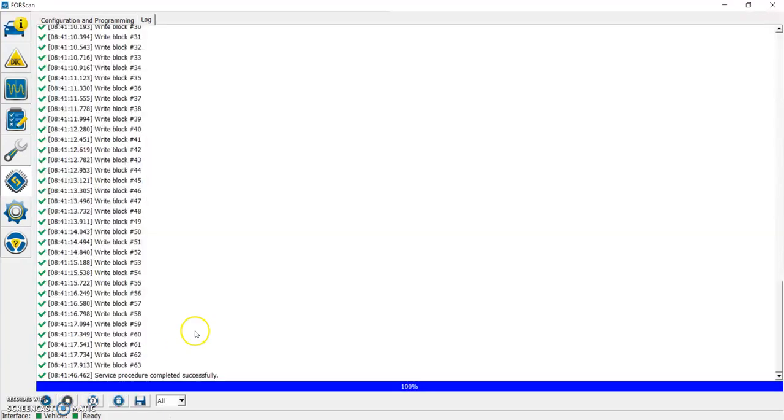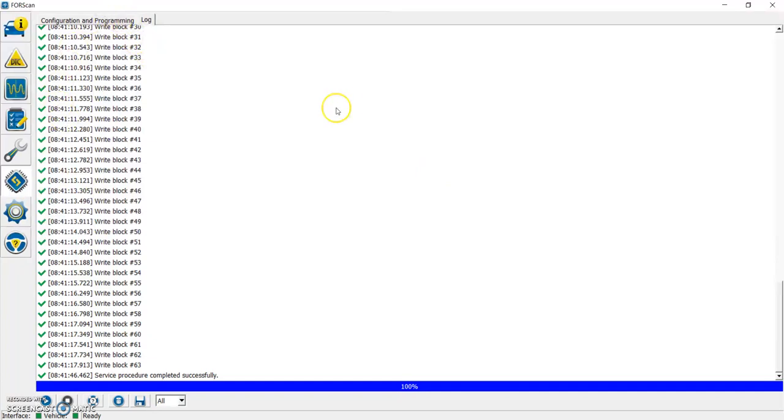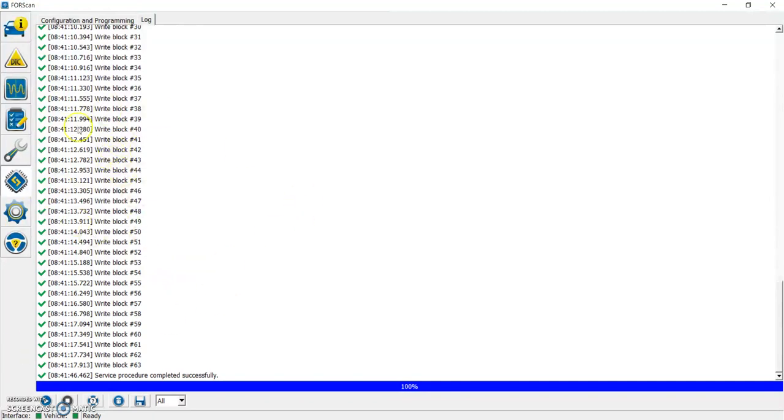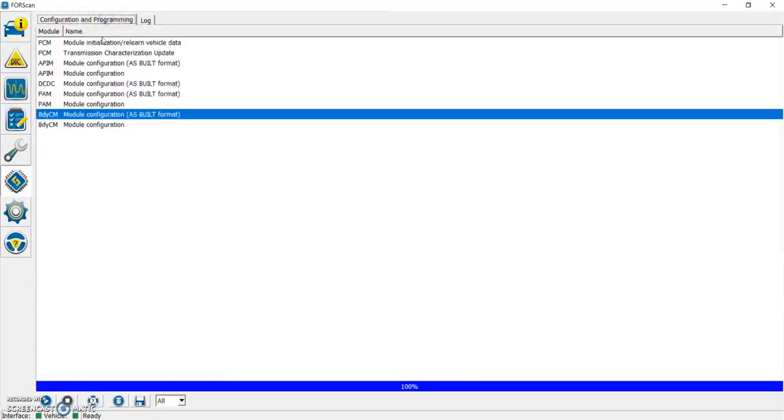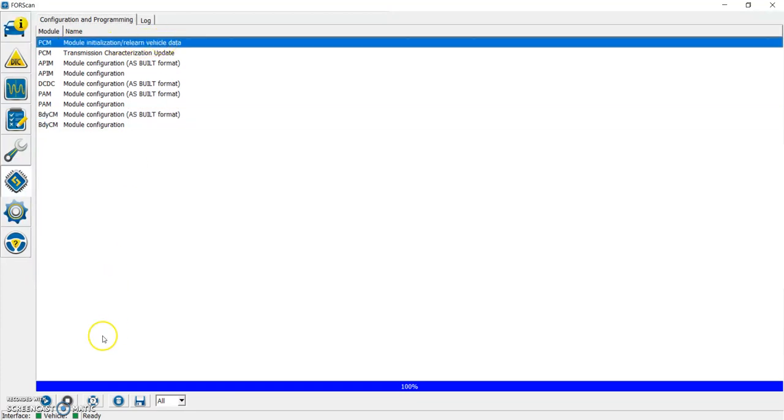I'd also like to mention that on some vehicles, you will get an error code. I believe it's the 17 and 18 model F-150s with the 10-speed transmission, where you'll get a DTC code and a wrench light on the dash. If that happens, go ahead and close out of your body module, go back to the modules tab, and then up here where it says PCM module initialization and relearn vehicle data, go ahead and run that service, and it should clear the code and get rid of the light for you. After that, you should be all done.